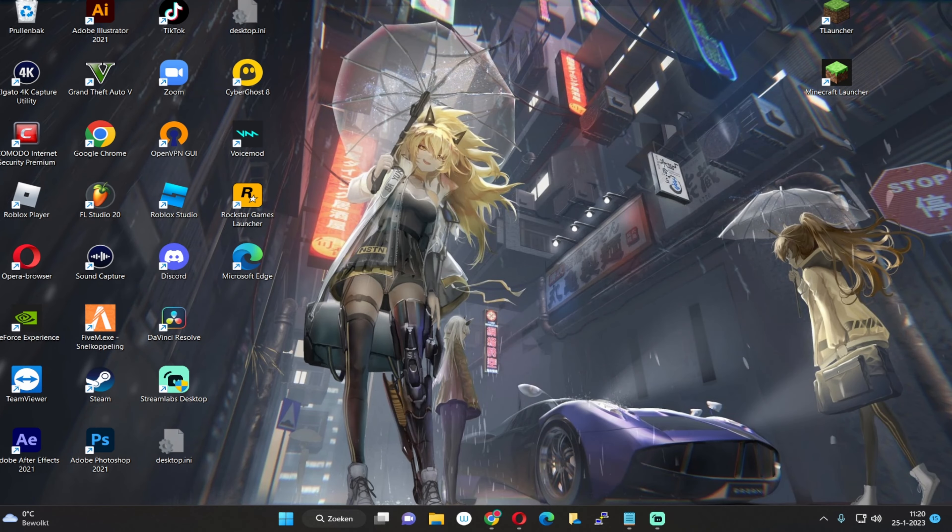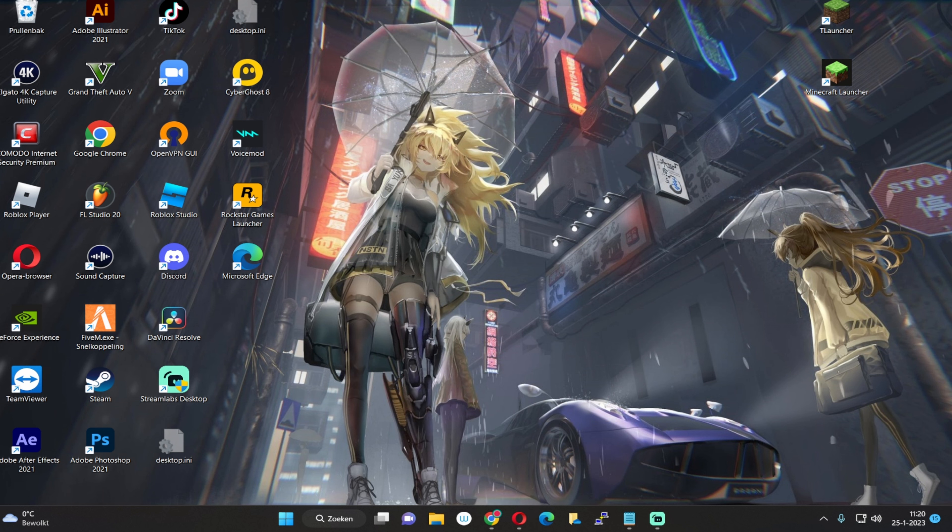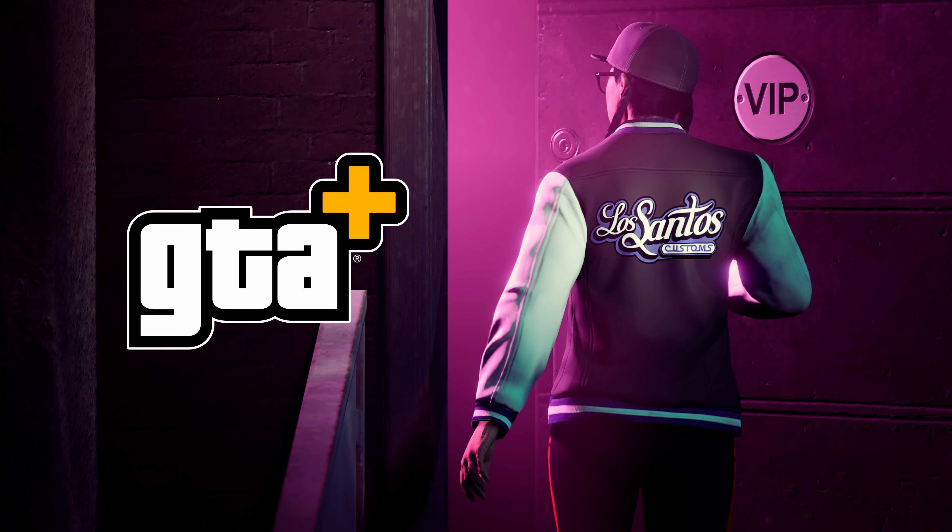Hello, hello! Welcome back to another video. In today's video I'll be showing you how you can connect your Prime Gaming account to your GTA account.